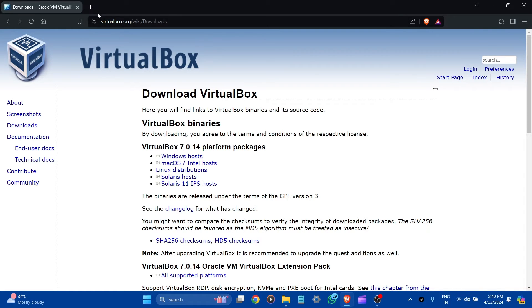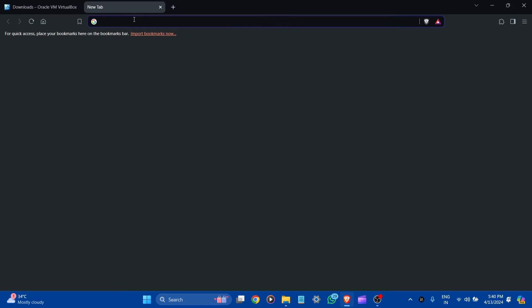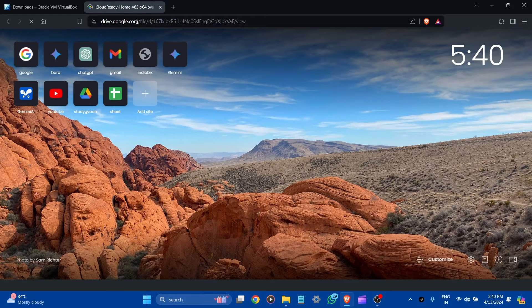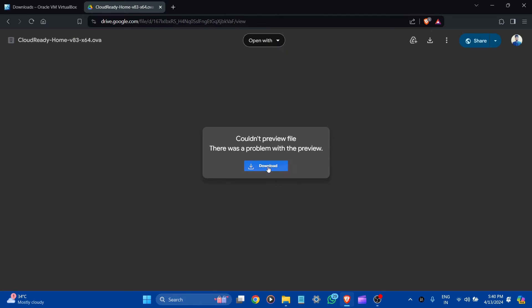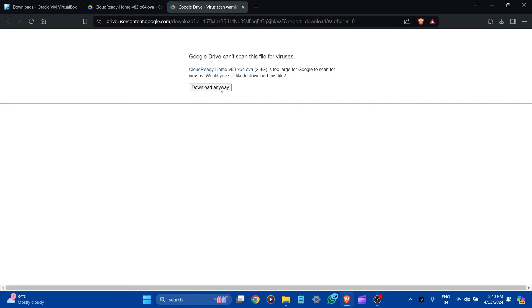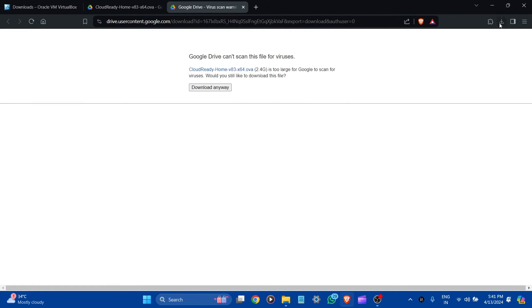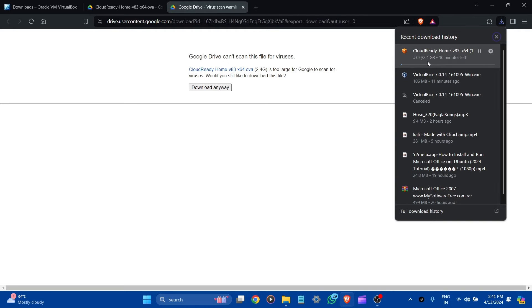Now let's go to the Chrome OS file. Copy the link from the description box and paste it in Google. Here is the drive link — you can download it here. Let's download it and click Download Anyway. It's asking for the save location — Cloud Ready Home — let's save it here. In Downloads, the file is around 2.4 GB. I have already downloaded it, so I'm going to cancel it.